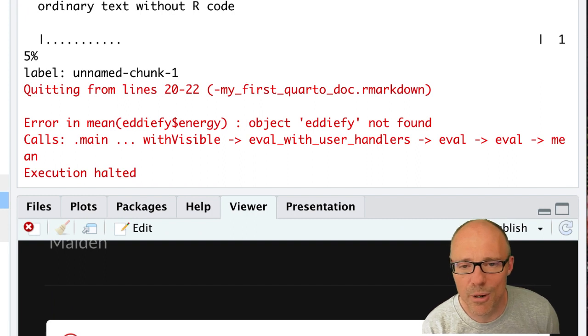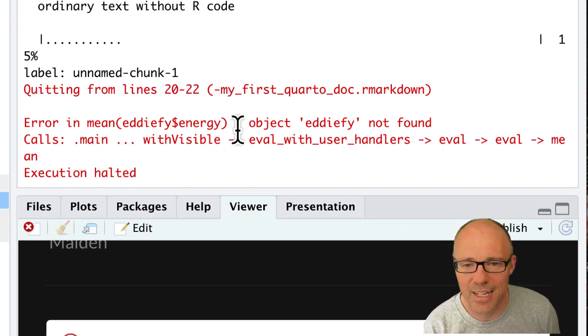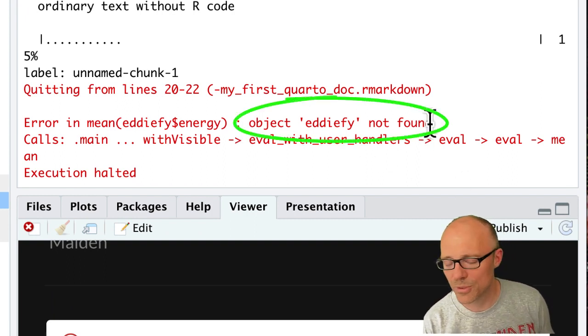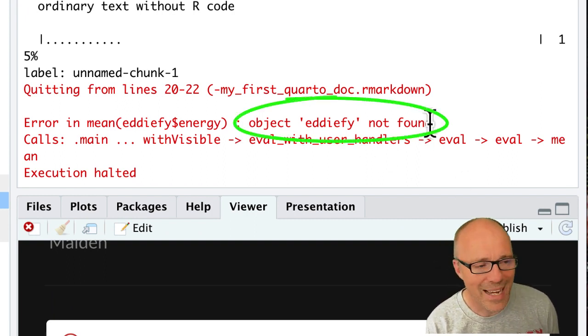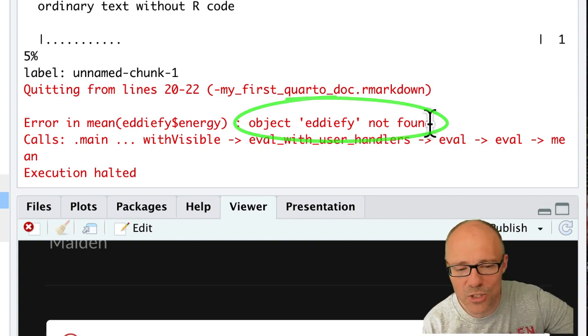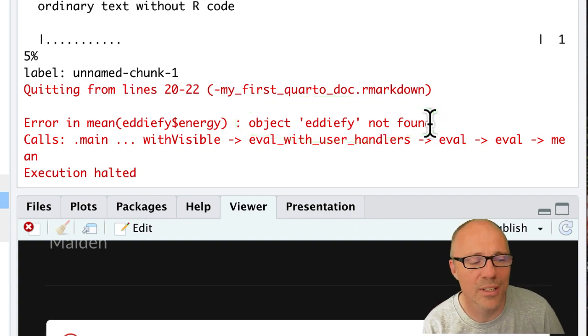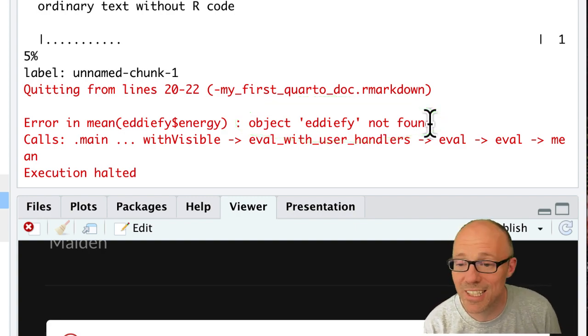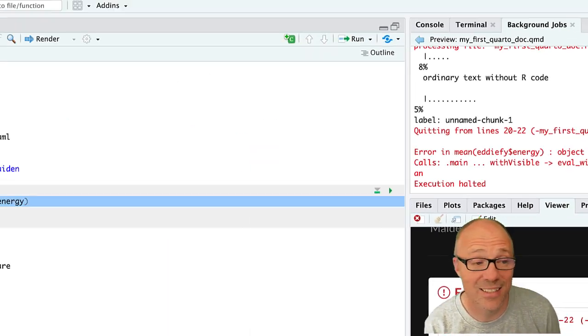Again, if we go back to our error message it's saying object edify not found. That's because at this point, working from the top of the document, edify doesn't exist.